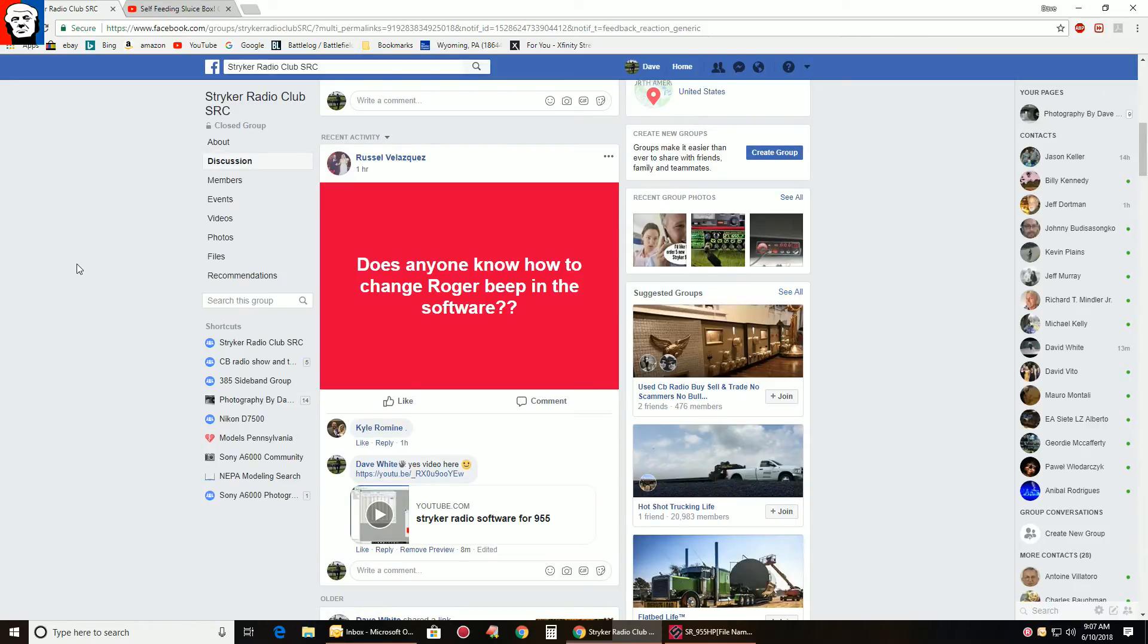On the Striker Radio Club page today we have this question: Does anyone know how to change Roger Beep in a software? Sure we do.